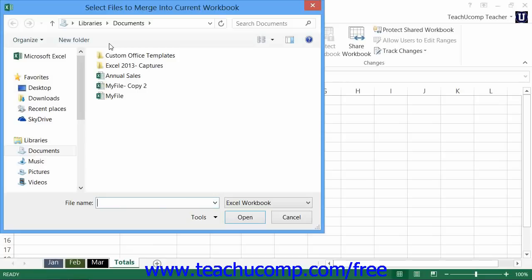Note that if you do select more than one copy in this dialog box, the order in which they appear will be the order in which they are merged into the open workbook.